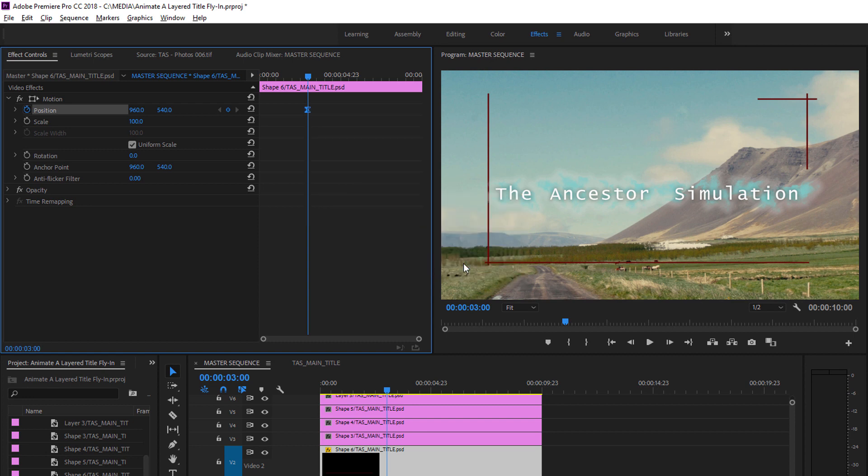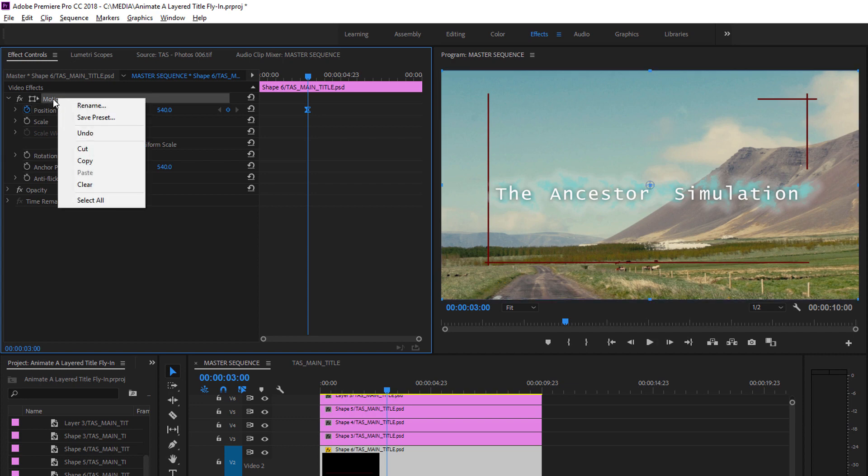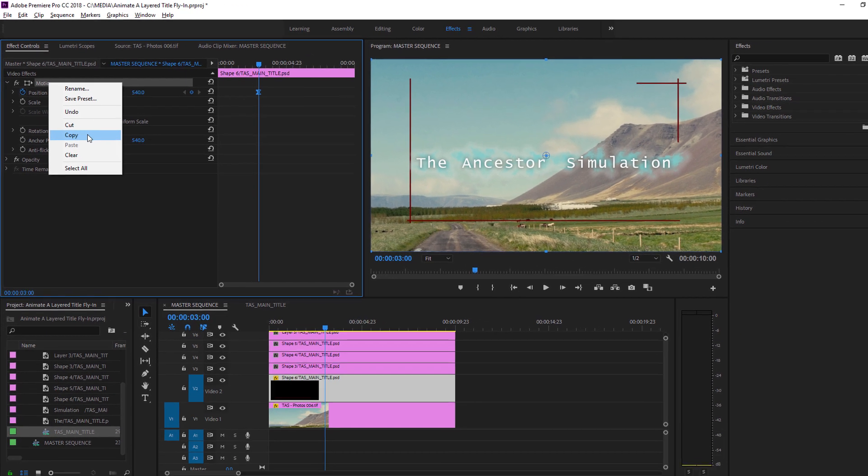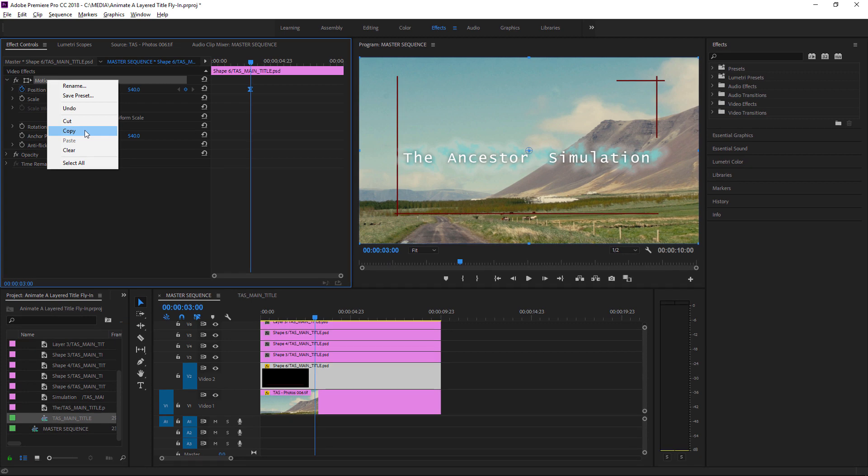And this will give us a smooth ease into position for our animation. Now that I've got my End Position keyframe set up, I'm going to right-click on the Motion Effect heading in the Effect Controls panel and I'm going to choose Copy.